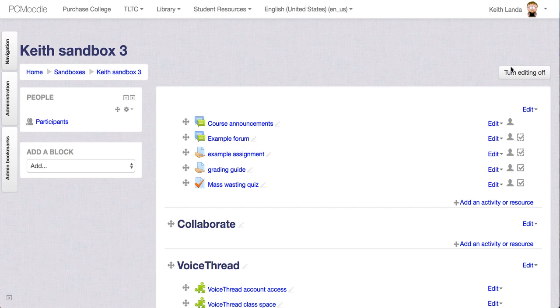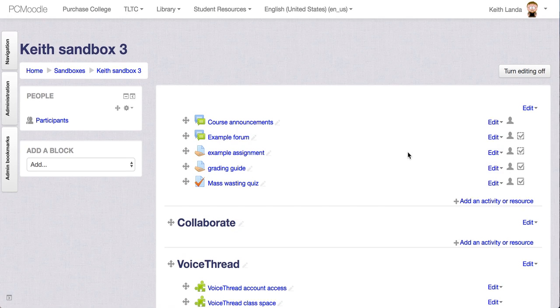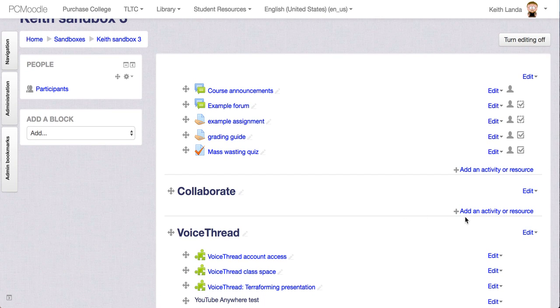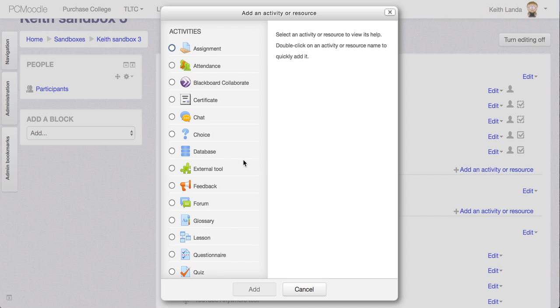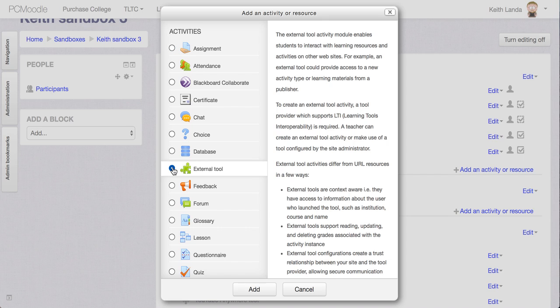You see I've got Editing turned on. I'm going to go to the Add an Activity or Resource menu and I'm going to select the External Tool Activity and add that.